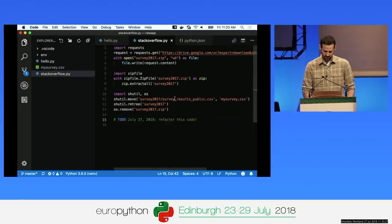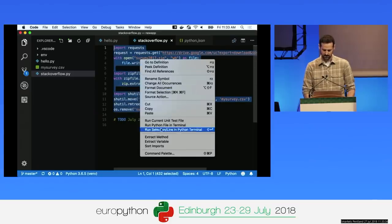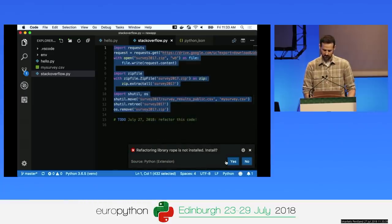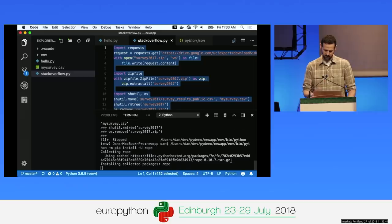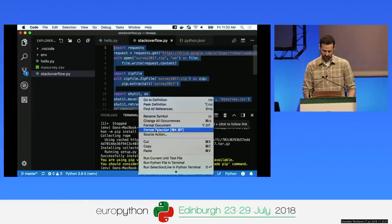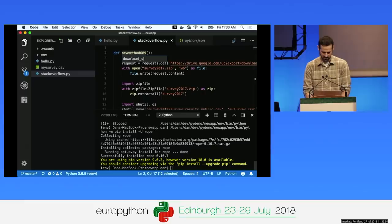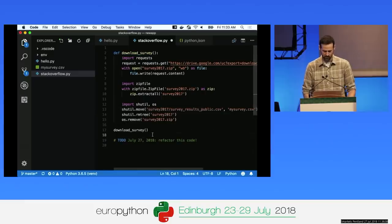I left a to-do here to refactor this code, so let's do that. I'll select this whole block of code, right-click and say 'extract method'. It's going to prompt me to install the rope library, which we use for refactoring. After it's installed, I right-click again, say 'extract method', define the method name as 'download_survey', and it's done that refactoring.